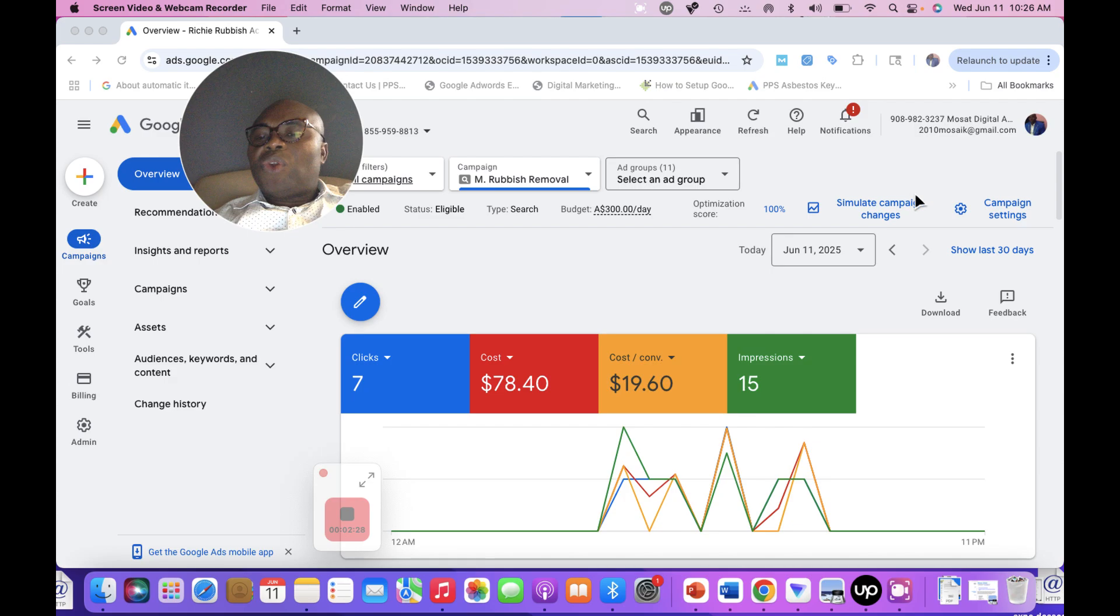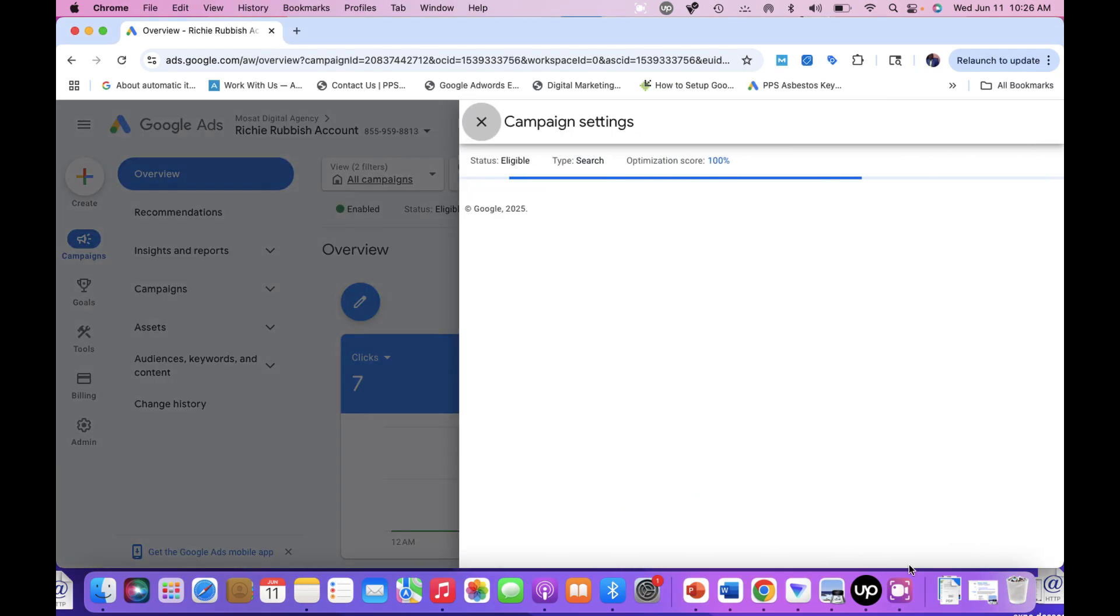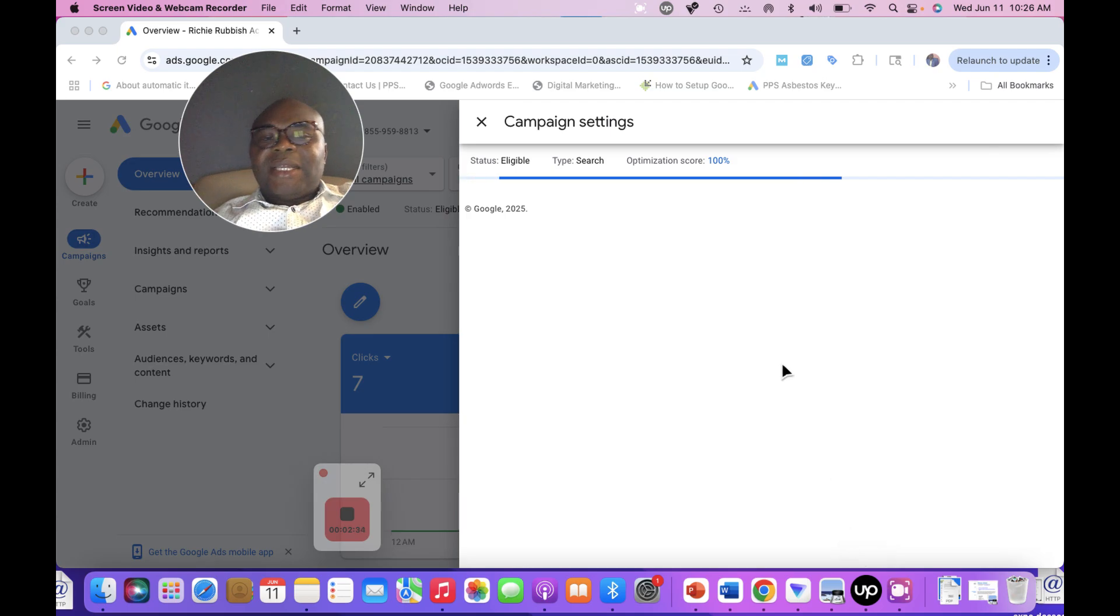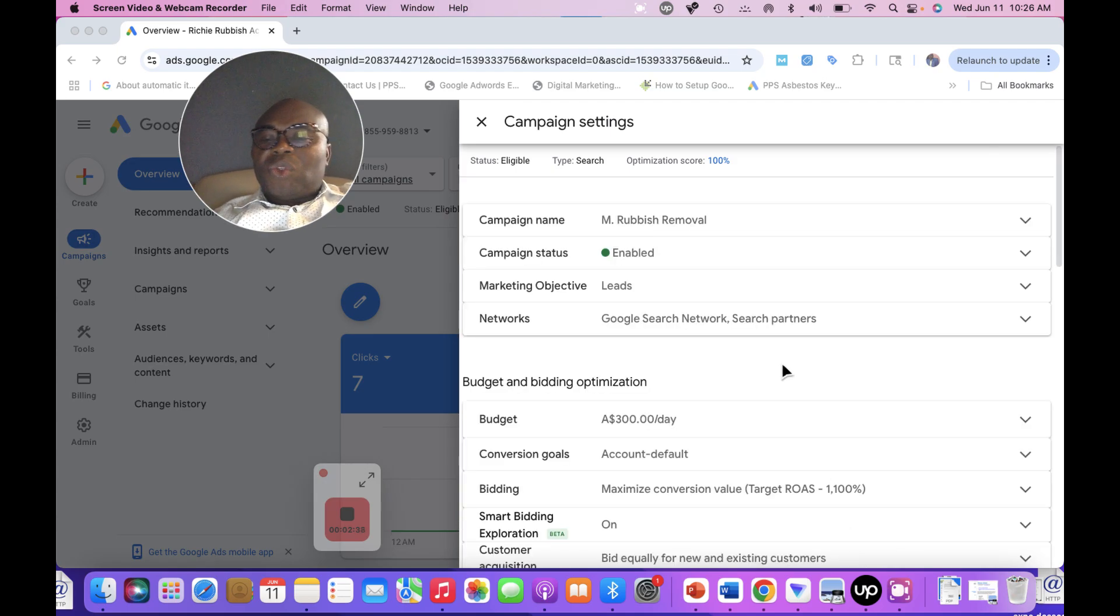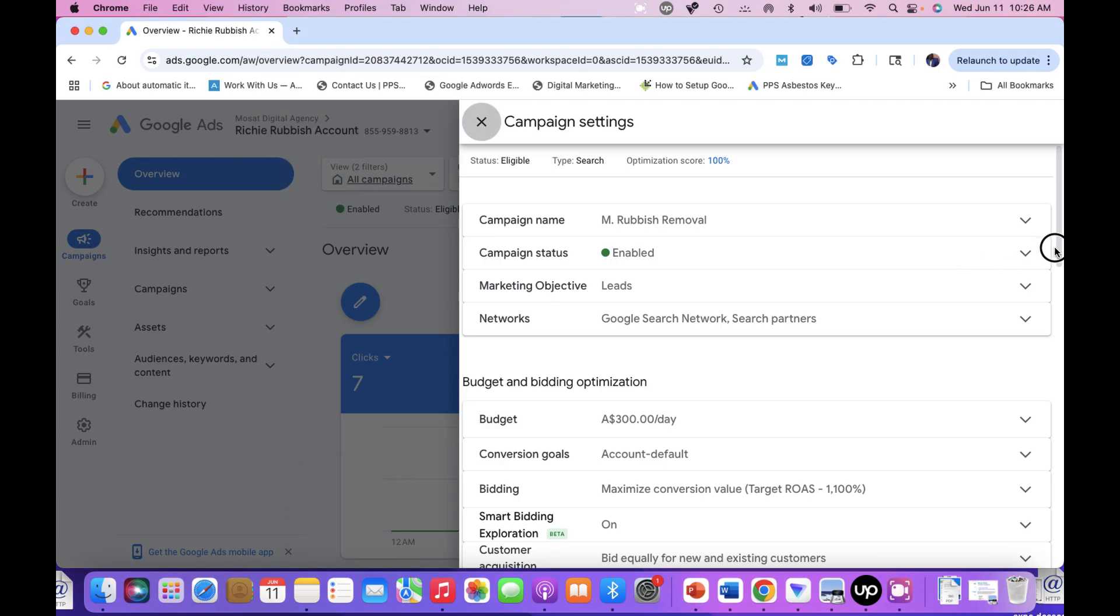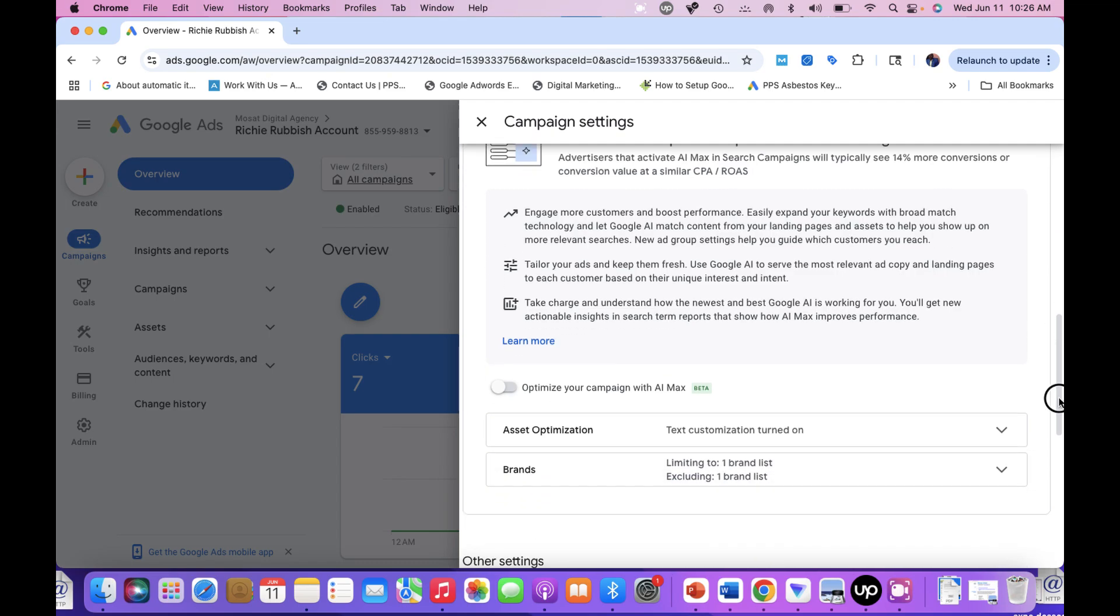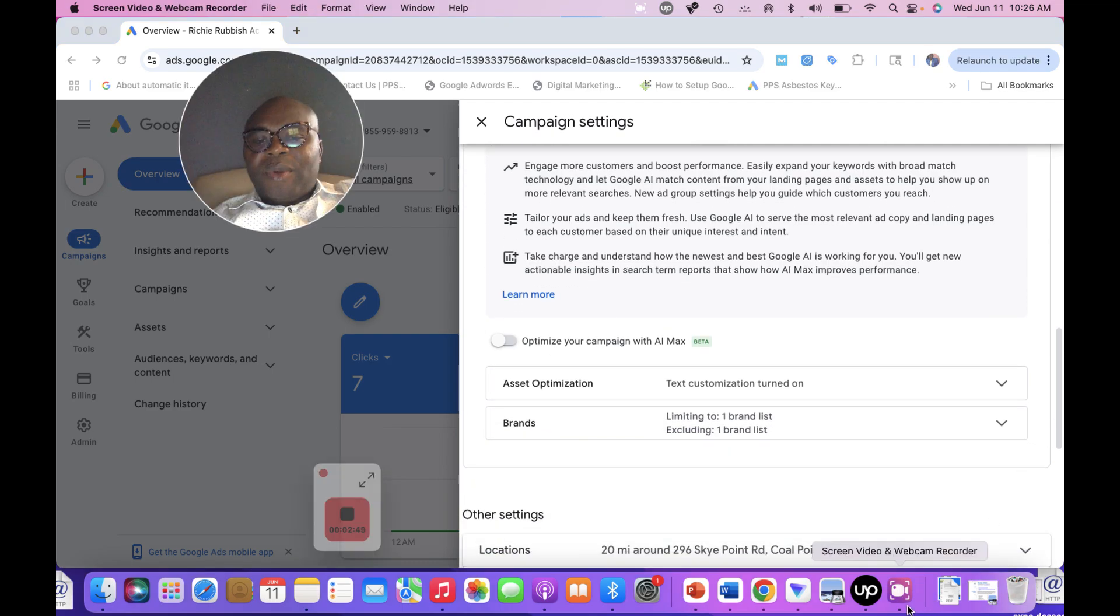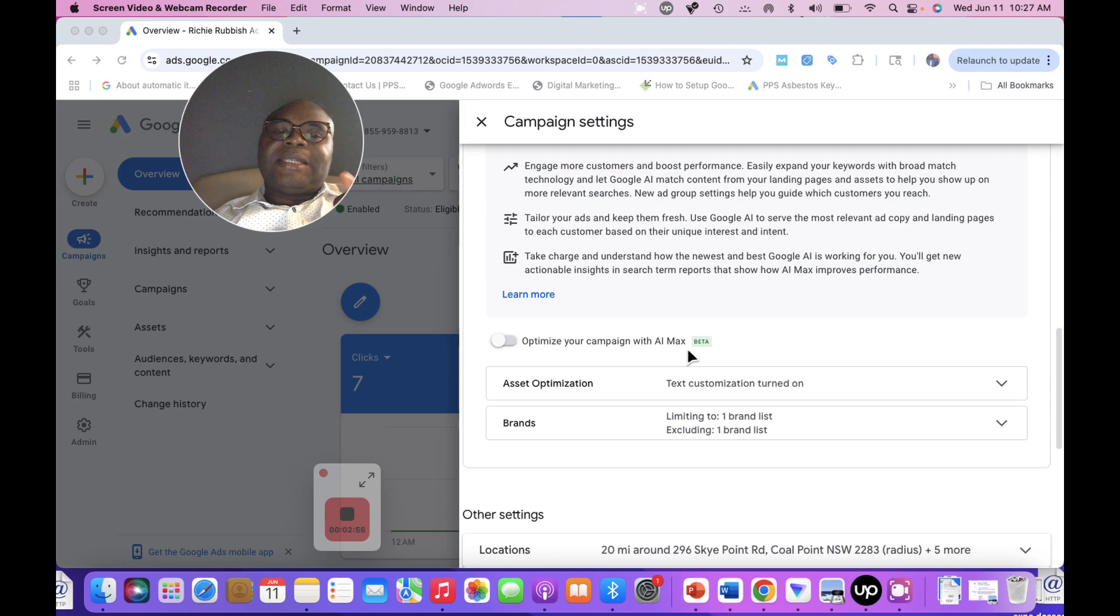you go to your campaign settings and click. When you click your campaign settings, remember this is a search ad campaign. You will scroll down, and you'll see here 'Optimize your campaign with AI Max.'